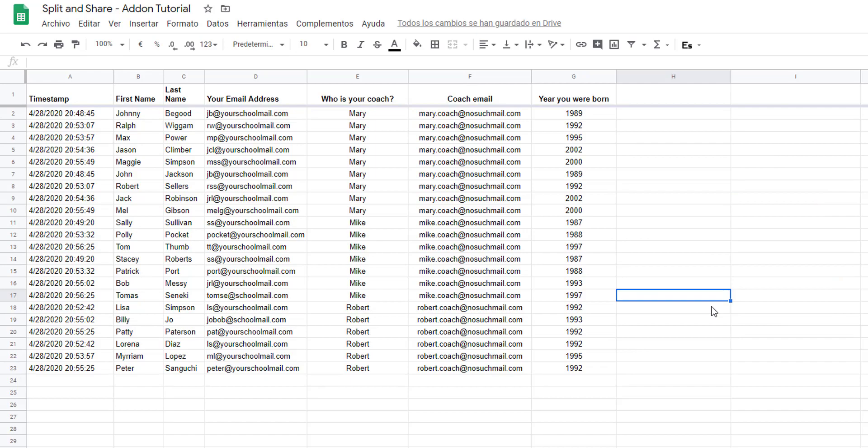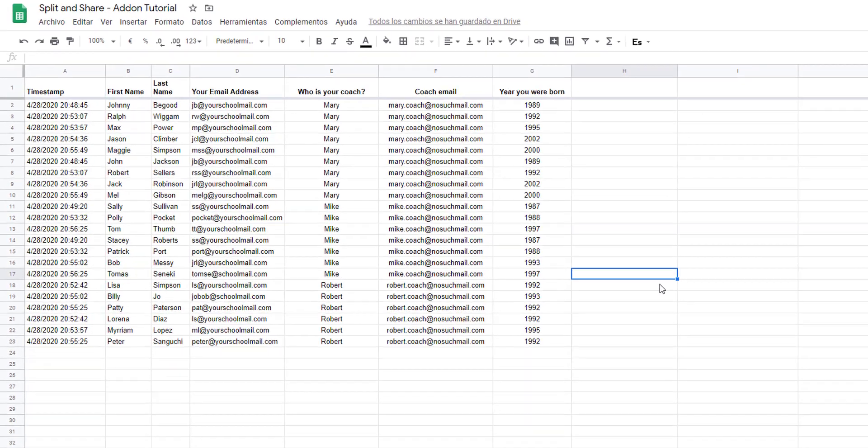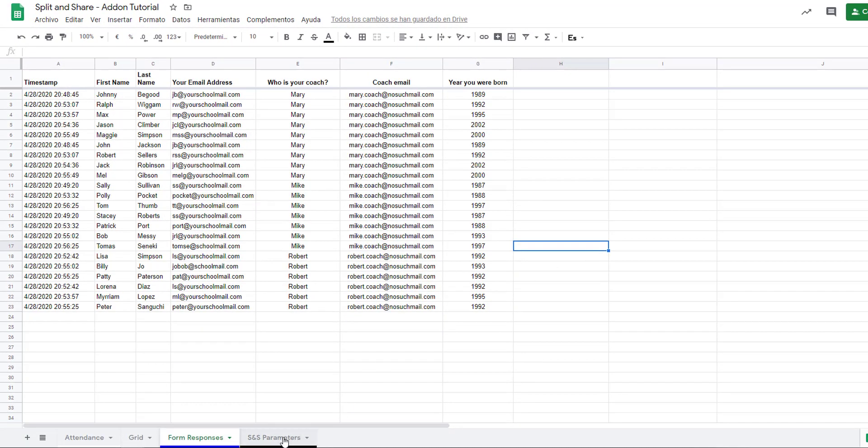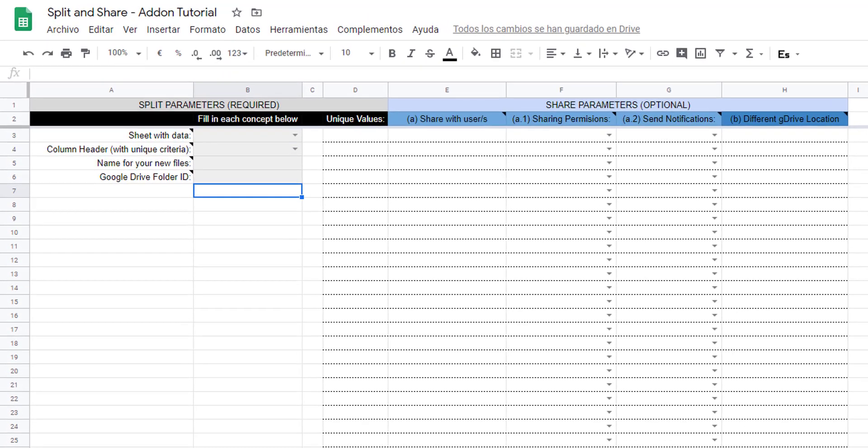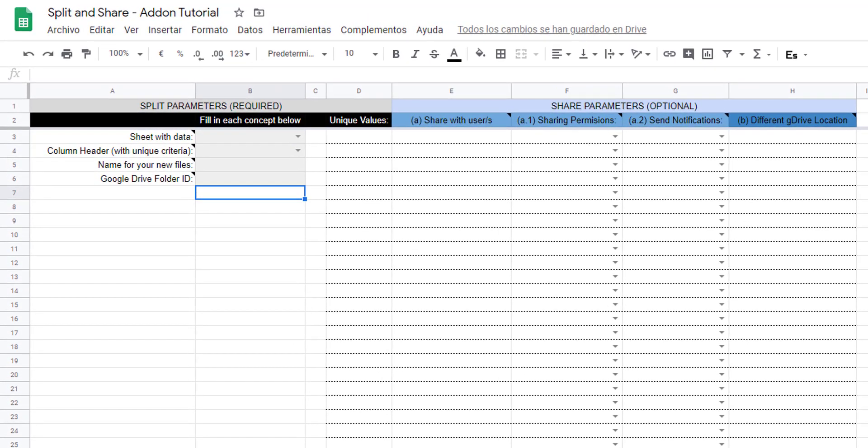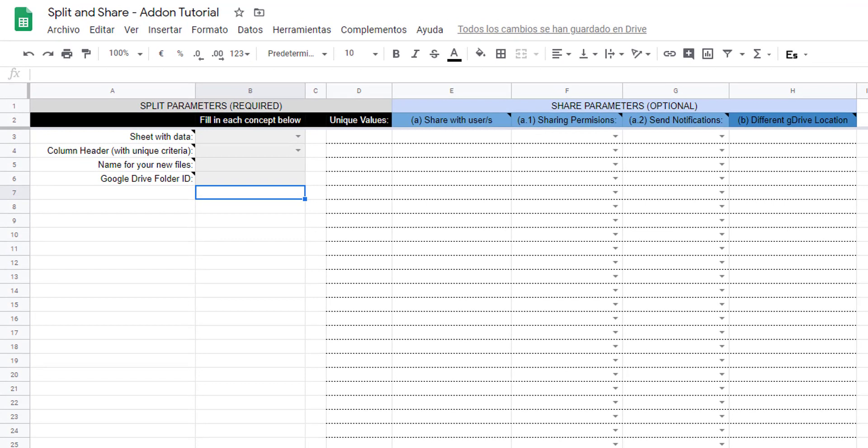After you install the add-on and run the initial setup, a new parameter sheet will be created where you will define all the split and share criteria that you want to use. We are going to follow four easy steps to split this table.